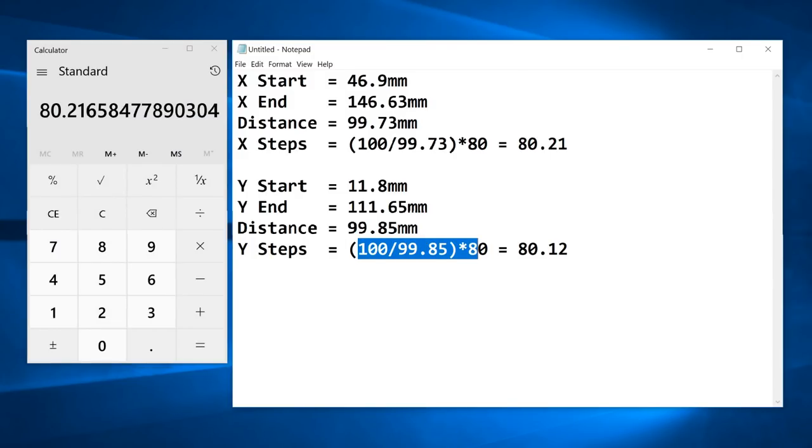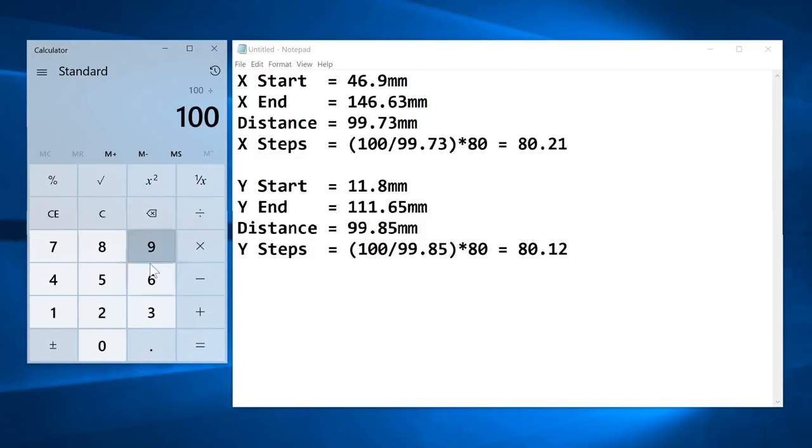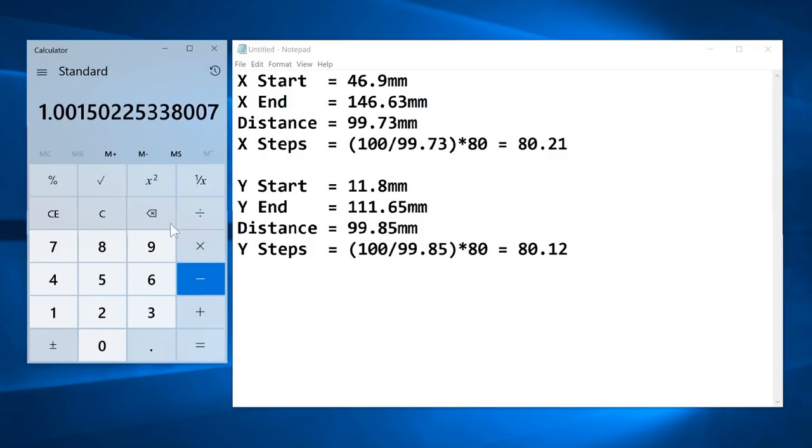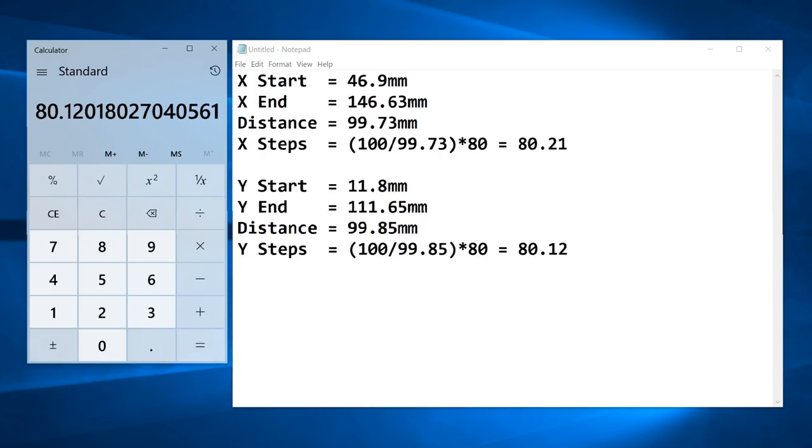And the same thing for the Y-axis. Let's quickly do that calculation. 100 divided by 99.85 gives us this value. Multiply by the current steps, which is 80, gives us approximately 80.12.